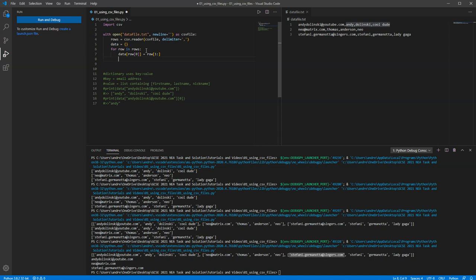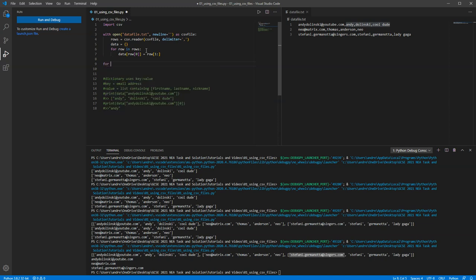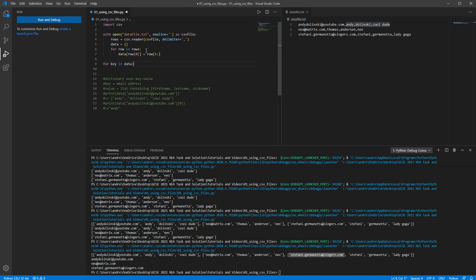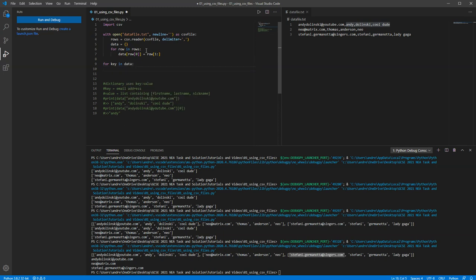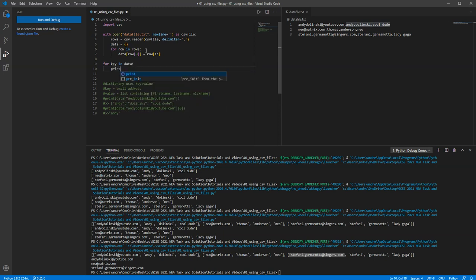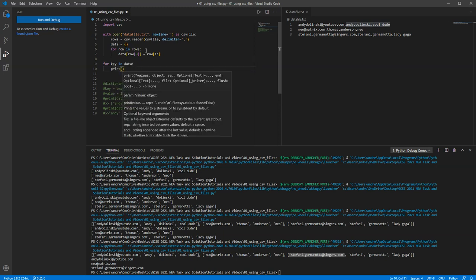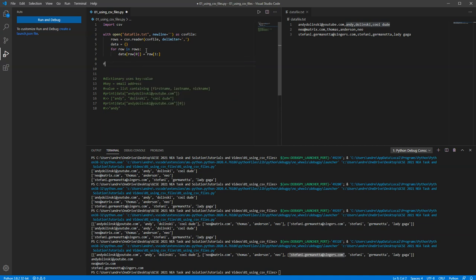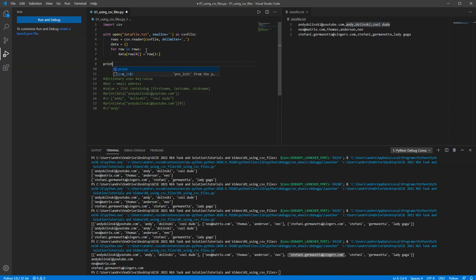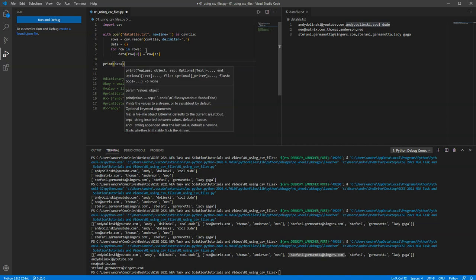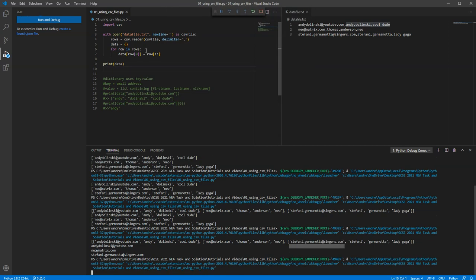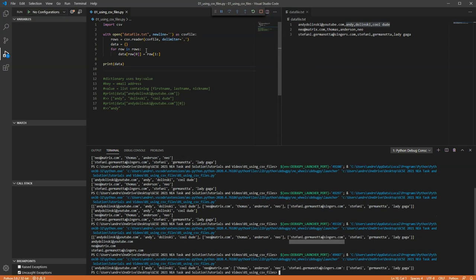So for row in rows, I'm going to add into data the first part, so that would be position zero of my list. And then data dot position zero is equal to, and then what I want to do is equal to row position one to the end. So that should print it out for me. That should create a dictionary for me. So let's just test that out. Let's just print the data and let's just check that it's worked. So there we go. So we have got a dictionary.